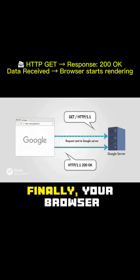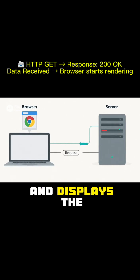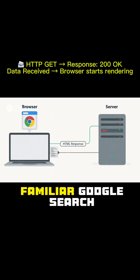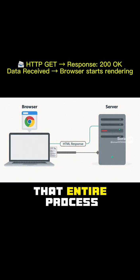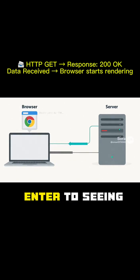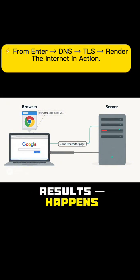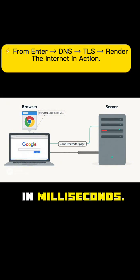Finally, your browser interprets the HTML and displays the familiar Google search page. That entire process, from hitting enter to seeing results, happens in milliseconds.